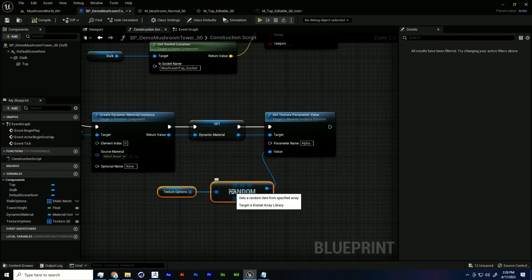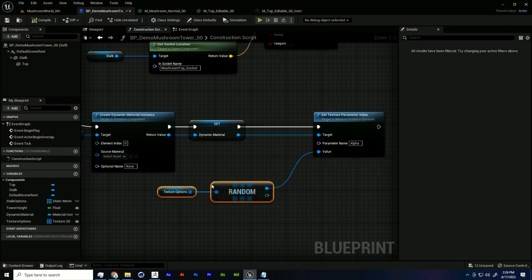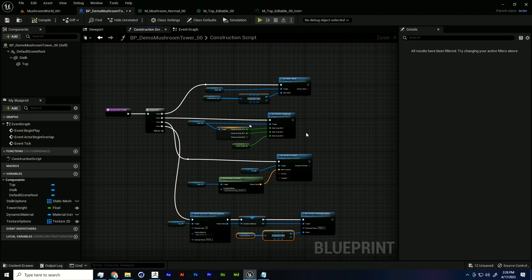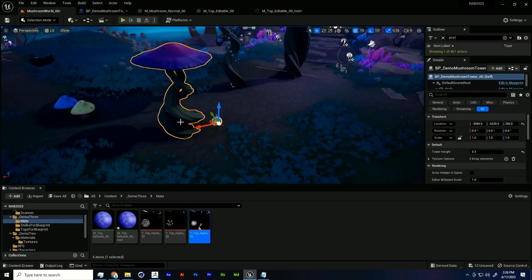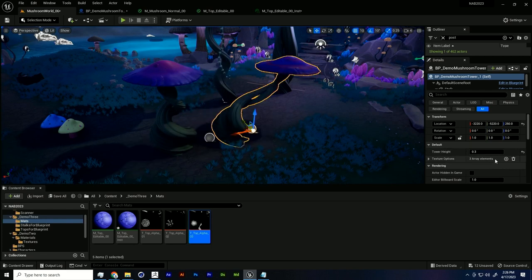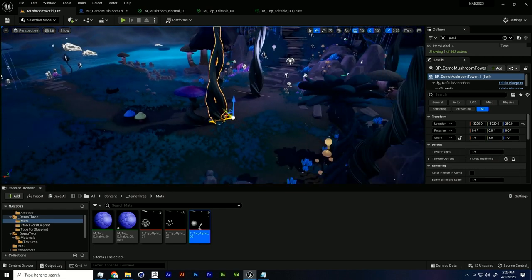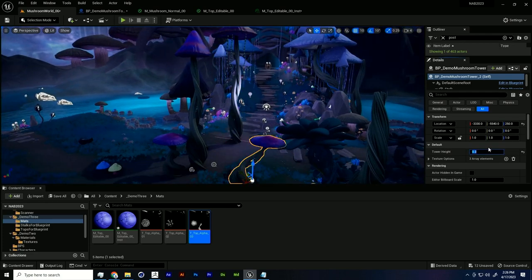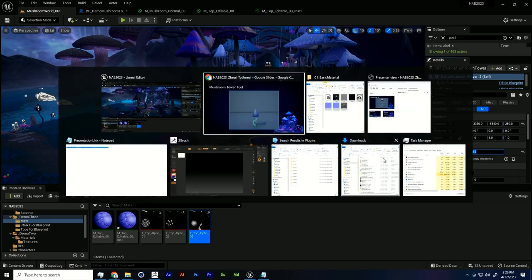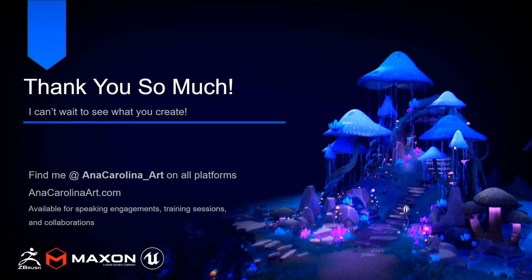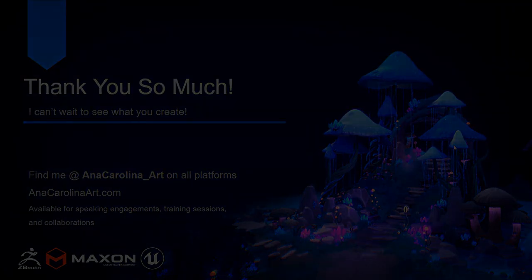This is a really simple way to get more work done faster. I can just keep dragging these tower blueprints out, changing the height, changing the shape, and create an endless mushroom forest that all looks slightly different with almost no work — just a little bit of upfront effort. With that, we basically conclude today's presentation. Thank you so much for coming.